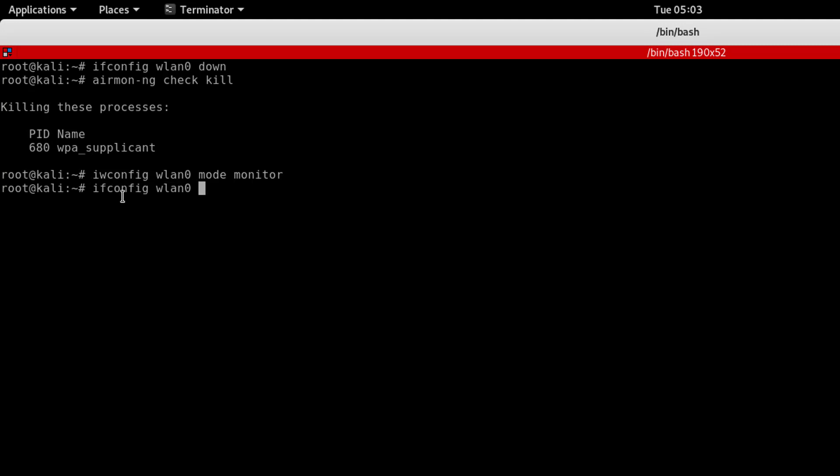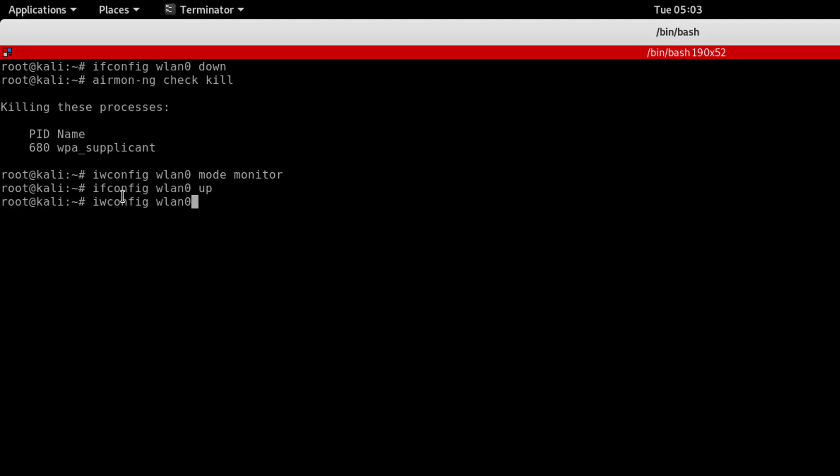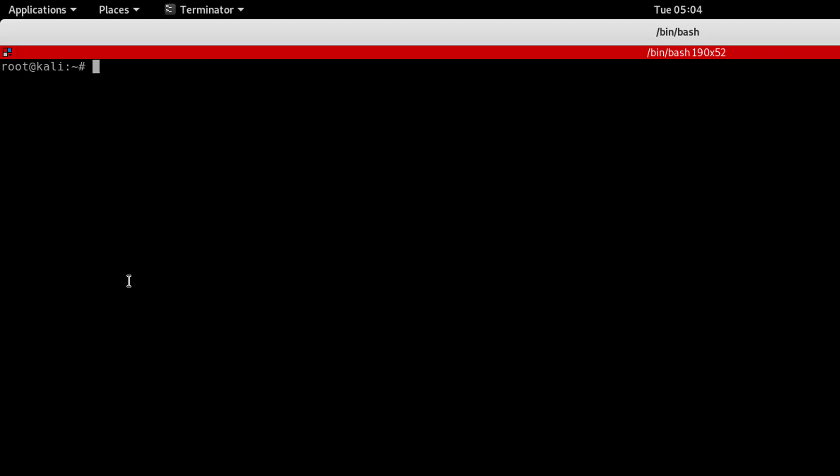Now let's verify with iwconfig. You can see the network interface is now in monitor mode. So we have successfully changed to monitor mode.